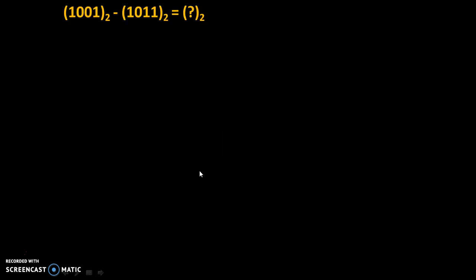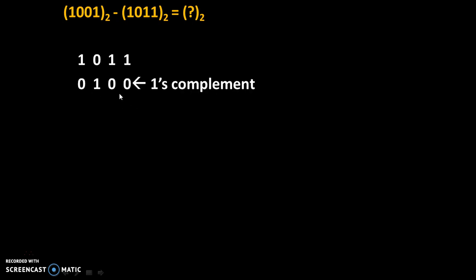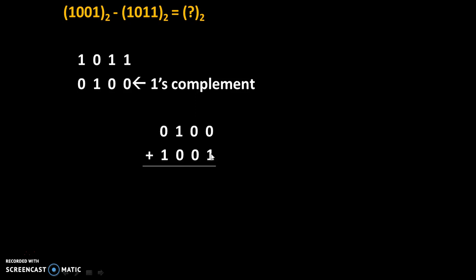Now let's see the second type of example in which carry is not generated. The example is 1001₂ minus 1011₂ equals question mark. We will start with the second number and take its one's complement by replacing each 1 by 0 and each 0 by 1. According to Rule 2, we add the one's complement of the second number to the first number: 0 plus 1 is 1, 0 plus 0 is 0, 1 plus 0 is 1, 0 plus 1 is 1. Here carry is not generated.